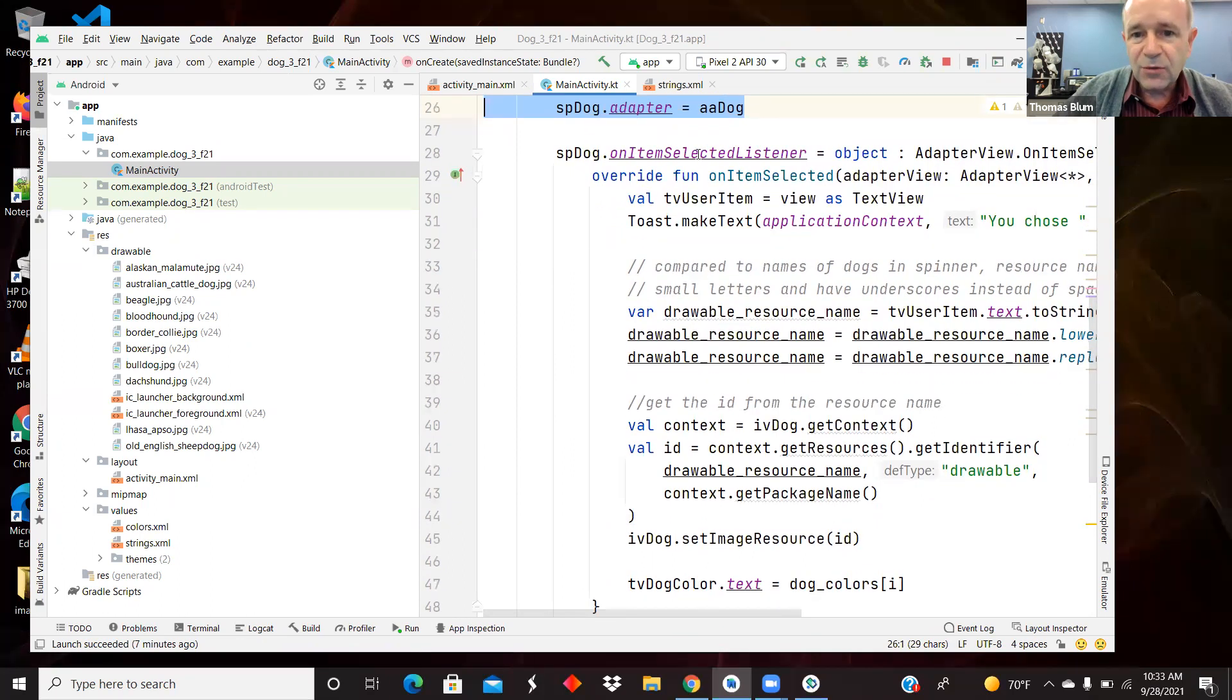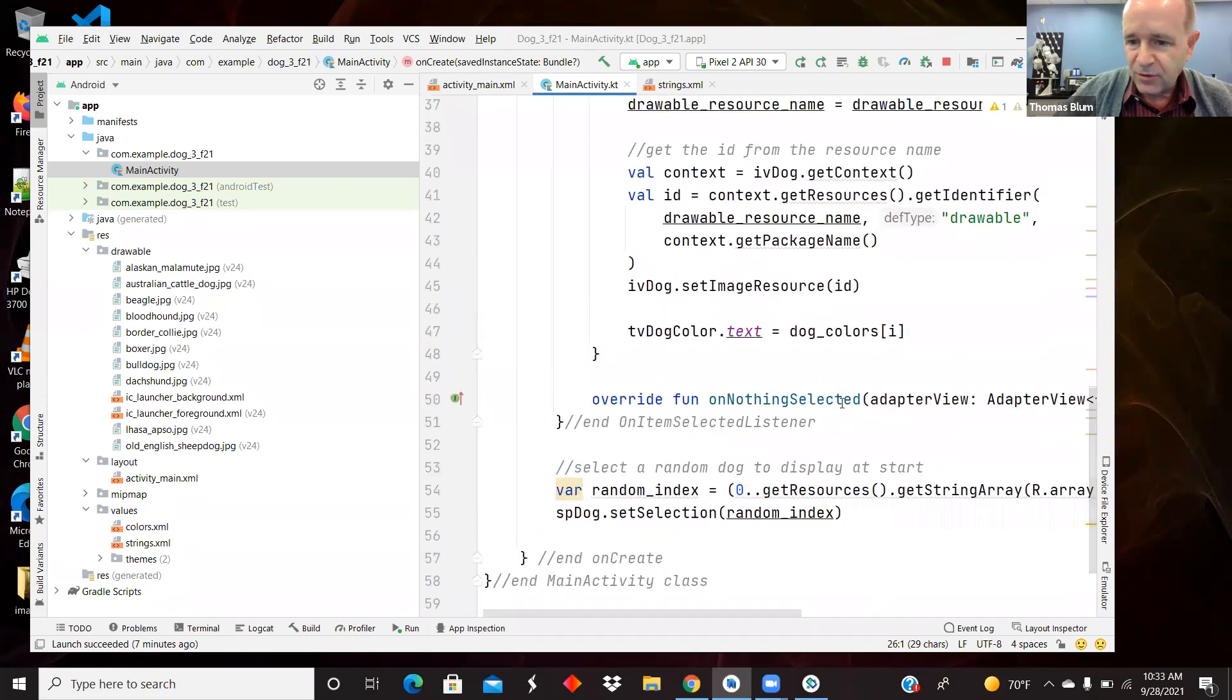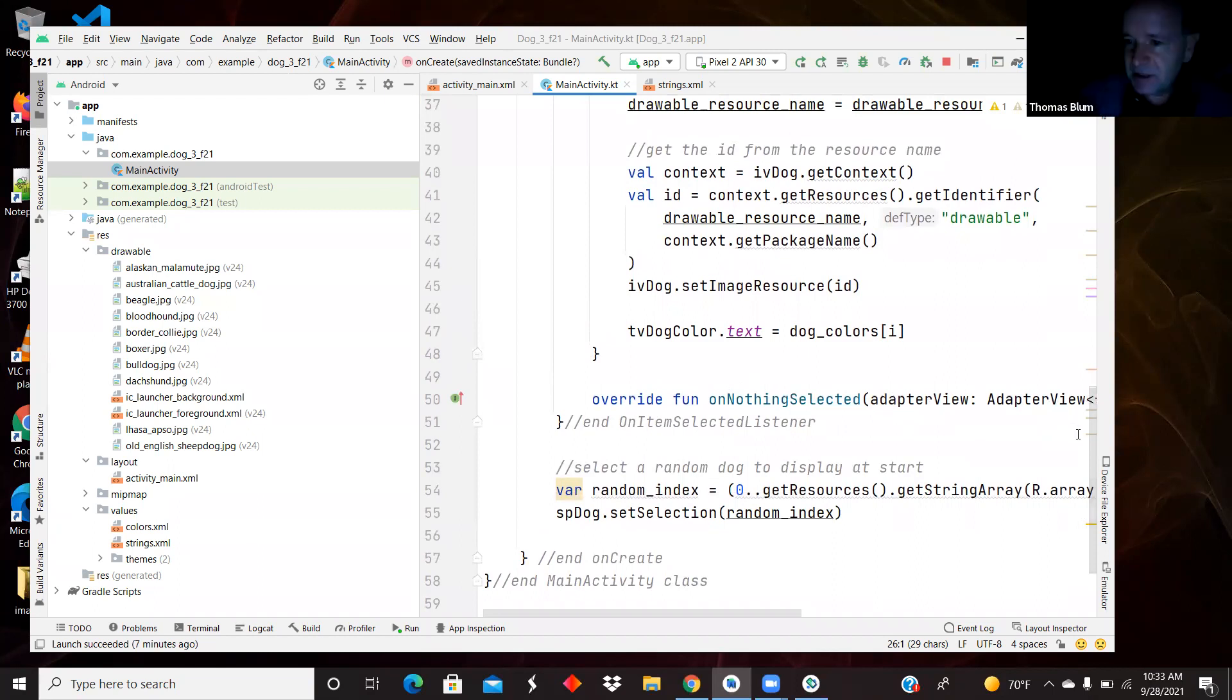And here's our spinner handler. So when an item is selected, there are two methods. One down here is when nothing is selected.